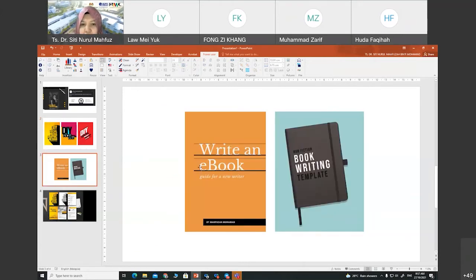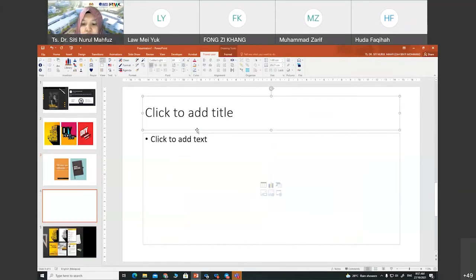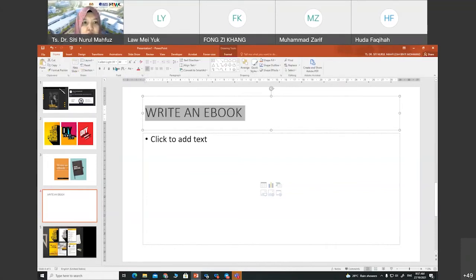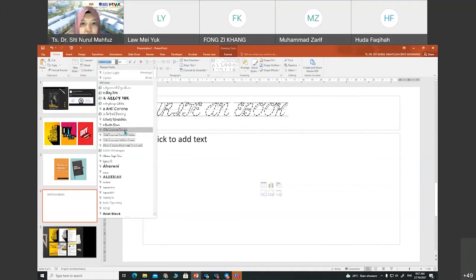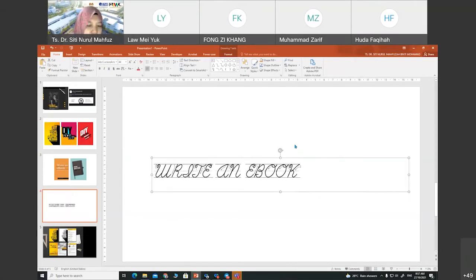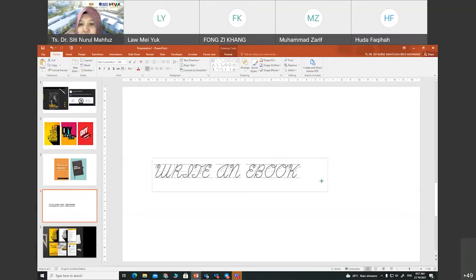Another example — you can create a simple design just by playing with the font. For example, write an e-book. You can play with the text and the font style. You can use Photoshop, Illustrator, PowerPoint, Canva, or Word — any platform. The basic is the design principle: understand how to manage the font and how to choose the right font. Then you can create the design with any platform.